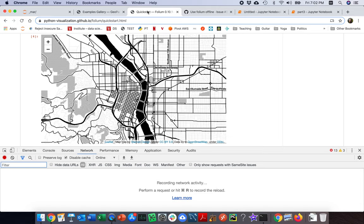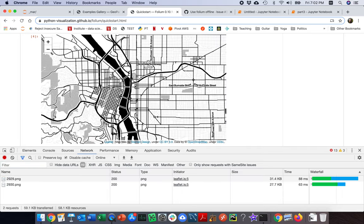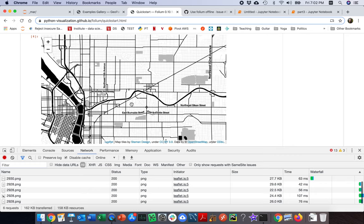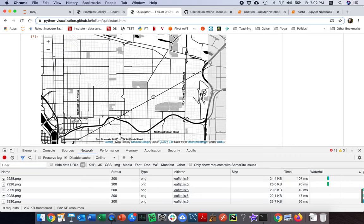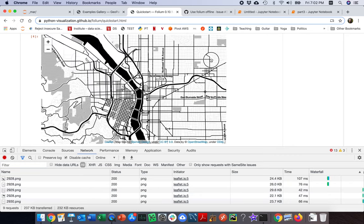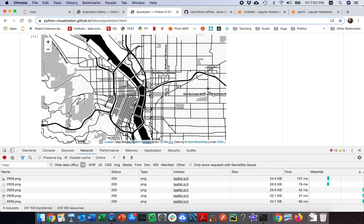One reason is that it requires you to be online. If I come to this Folium map here and scroll around, you can see it's creating all this network traffic as I go. If I'm offline, I can't use these maps.